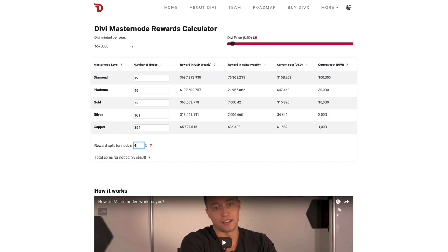Let's try changing it to 60% in favor of the masternodes. You can see that all the rewards change, and the total number of coins allocated for the masternodes increases in this case.